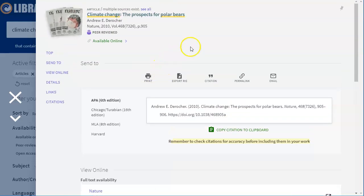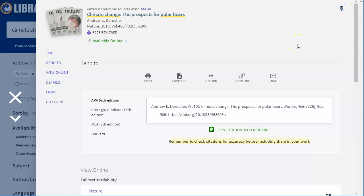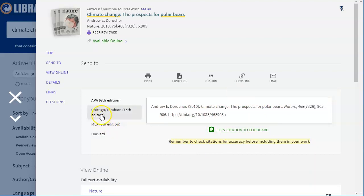One other great tool—if you sign in and create an account you can actually click this little pin and it will keep a list of all the articles that you are wanting to save for later. Best practice though I would actually email yourself or download the article itself as you find it just in case something happens.